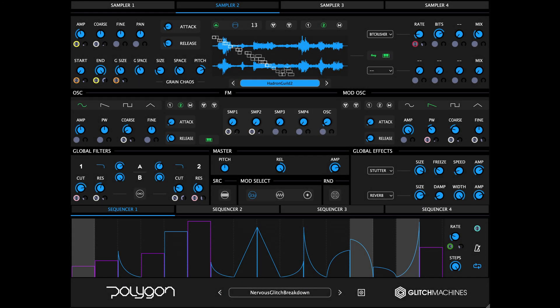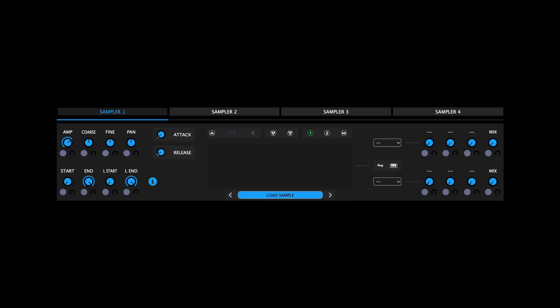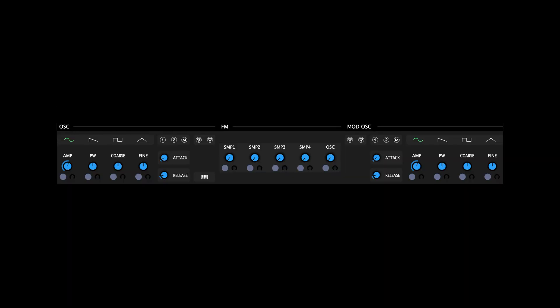Polygon 2.0's fully redesigned user interface is split into five main sections. The sampler modules, which are the four main sound generators. The oscillator module, which is a dual oscillator with variable wave shapes and FM.